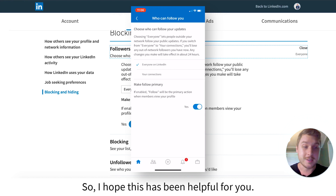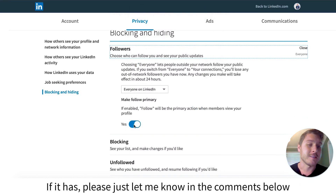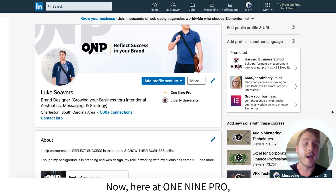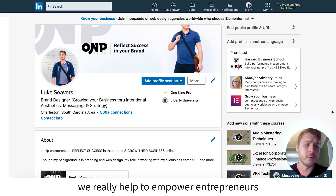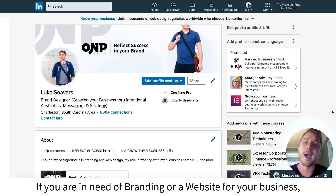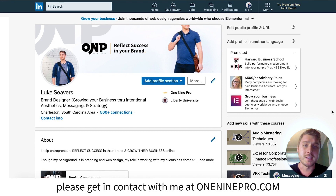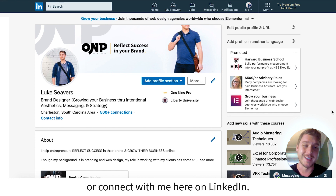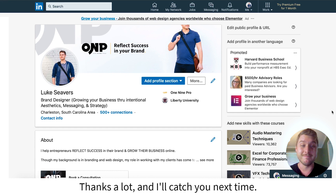I hope this has been helpful for you. If it has, please let me know in the comments below and give this video a like. Here at One Nine Pro, we really help to empower entrepreneurs to reflect success in their brand and grow online. If you are in need of branding or a website for your business, please get in contact with me at oneninepro.com or connect with me here on LinkedIn. Thanks a lot, and I'll catch you next time.